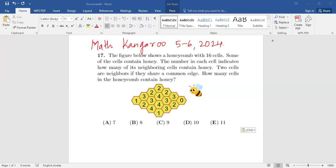Hello friends, today we will be doing Math Kangaroo Level 5 and 6, Year 2024, Question Number 17. This is a four-point problem. Let's read the question: the figure below shows a honeycomb with 16 cells, some of the cells contain honey.